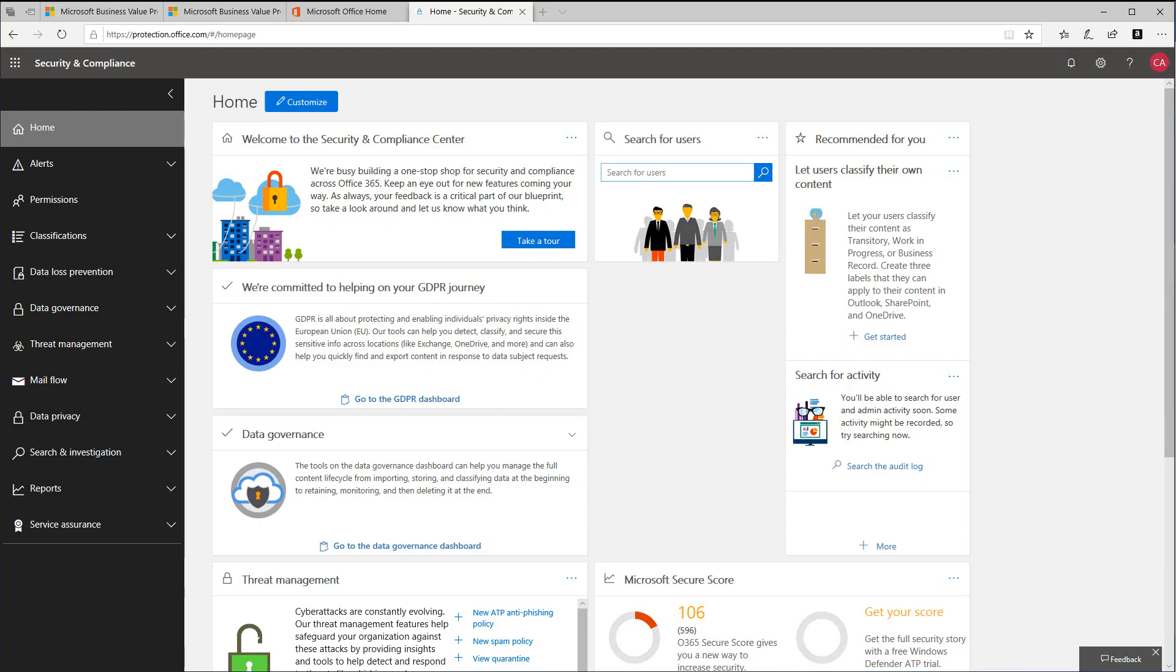Cloud App Security, or CAS for short, is a critical component of the Microsoft Cloud Security Stack.